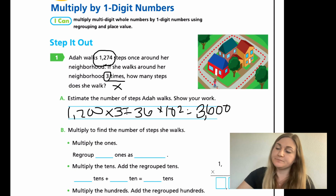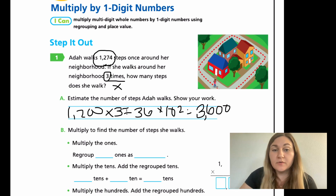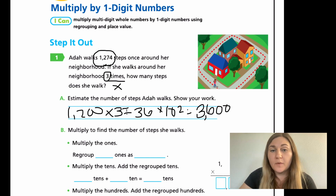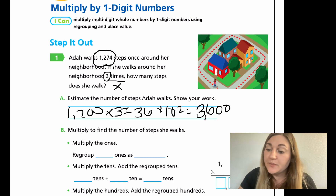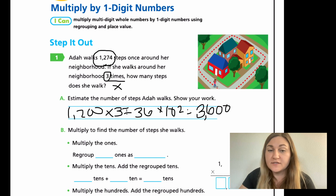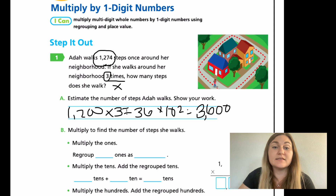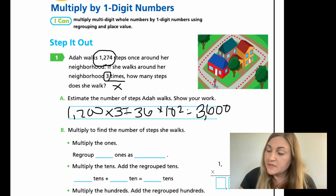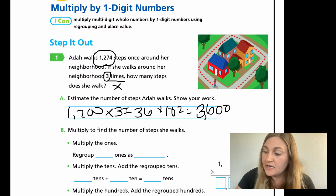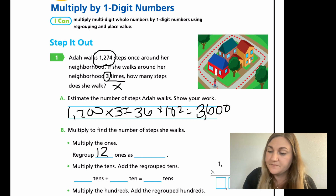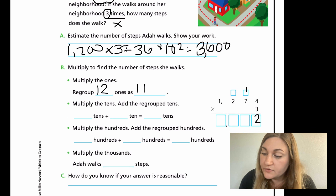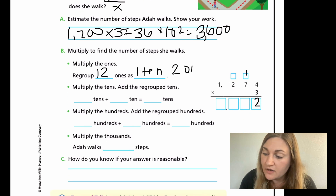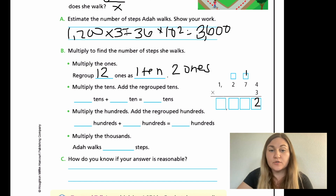Now we're going to do part B and work through the problem, taking notes about what's going on when we carry over. Multiply to find the number of steps she walks. First step: multiply the ones. We're going to regroup some amount of ones. So 4 times 3 is 12. I'm going to leave my ones place and carry over my tens place — regrouping 12 ones as one group of tens and two ones. One ten and two ones is 12.